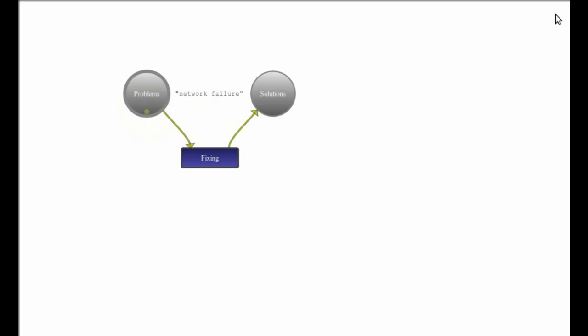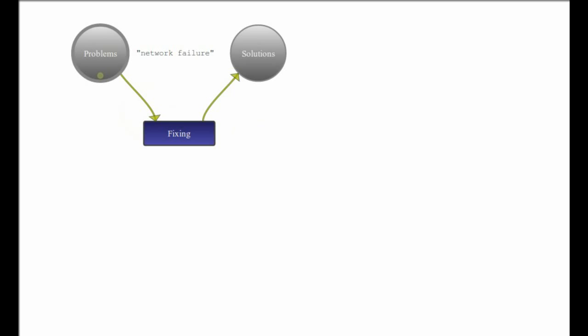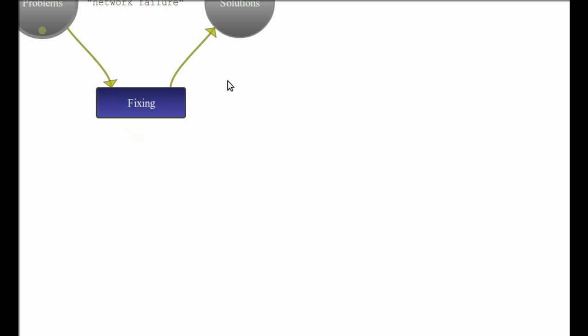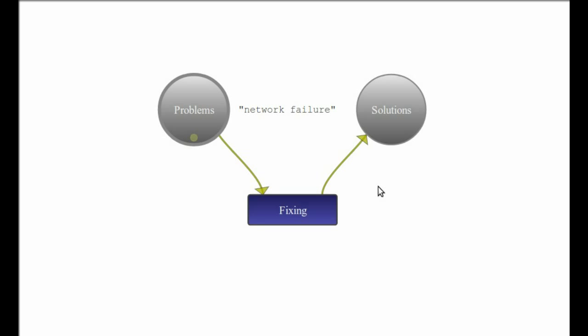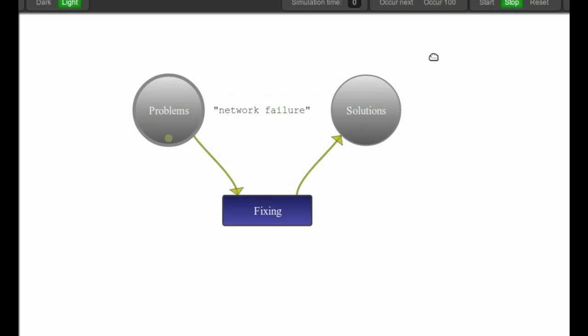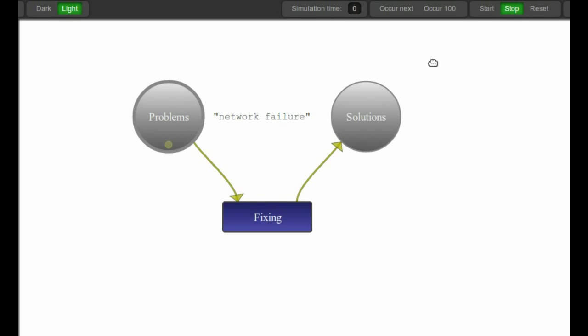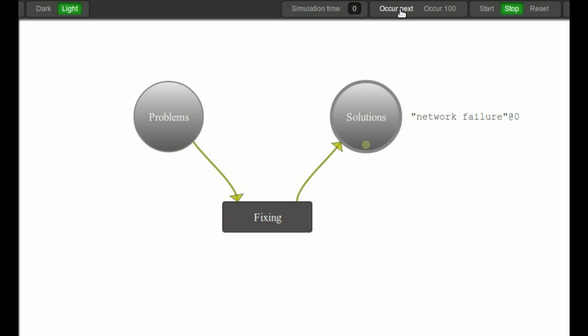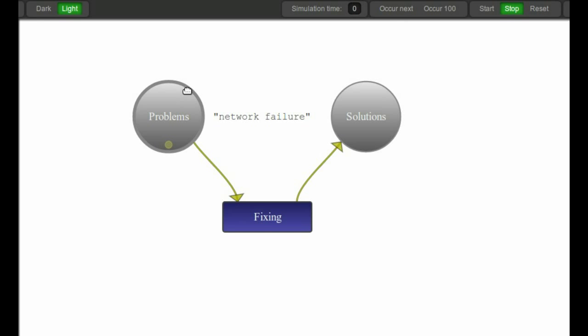You can see the small yellow dot down there. I will zoom in. So there is the problem, it's labeled network failure. If I fire this by clicking the occur next button up here, I will cause that transition to fire - boom! And of course it fires, moving the token to the solutions. If I click occur next again, nothing can happen. There are no transitions in this network that can fire unless I click reset to get it back again.